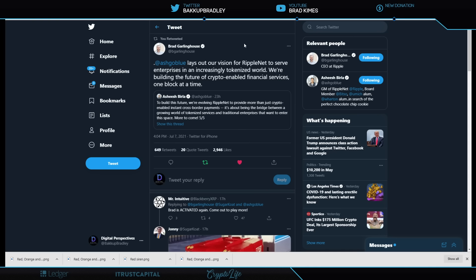Brad Garlinghouse says to Ashish Burla lays out our vision of RippleNet to serve enterprises in an increasingly tokenized world. We're building the future of crypto enabled financial services one block at a time. That's exactly what's going on here.